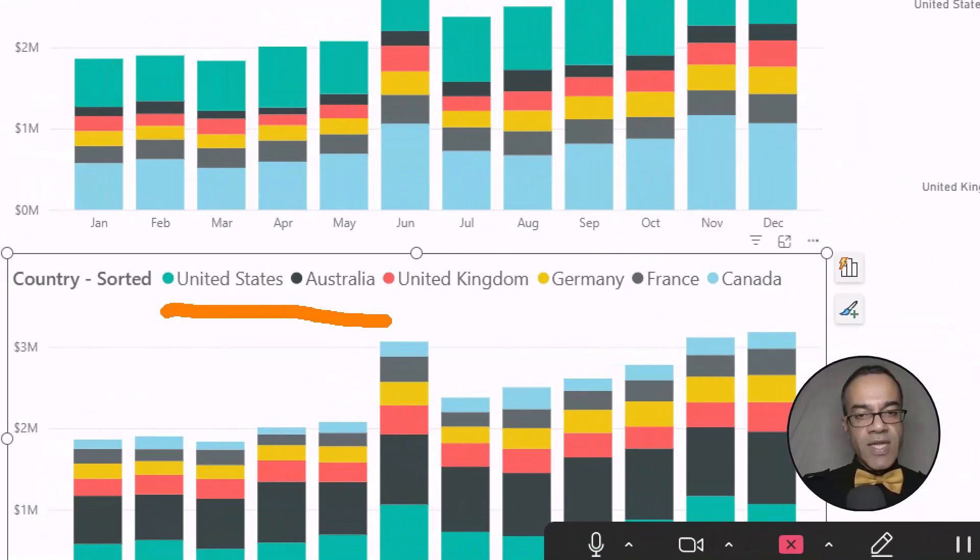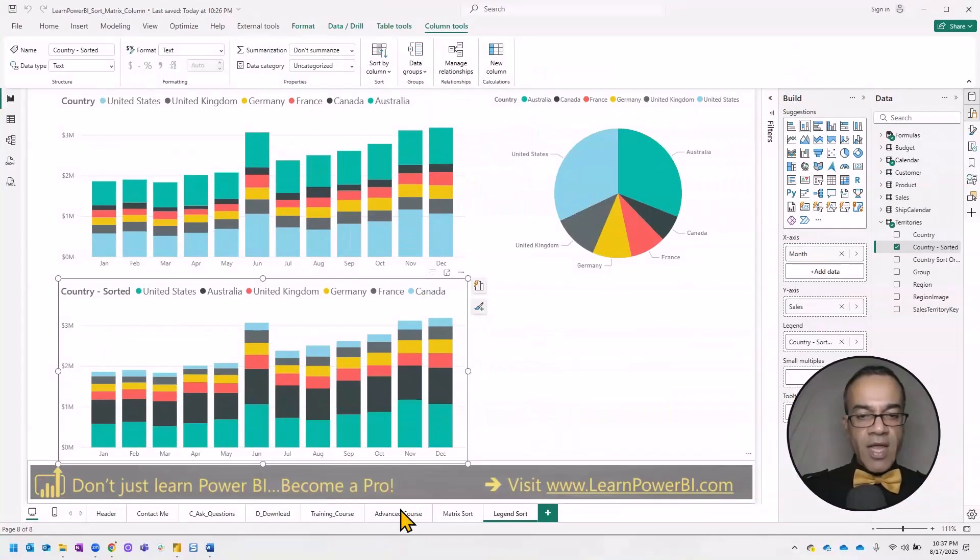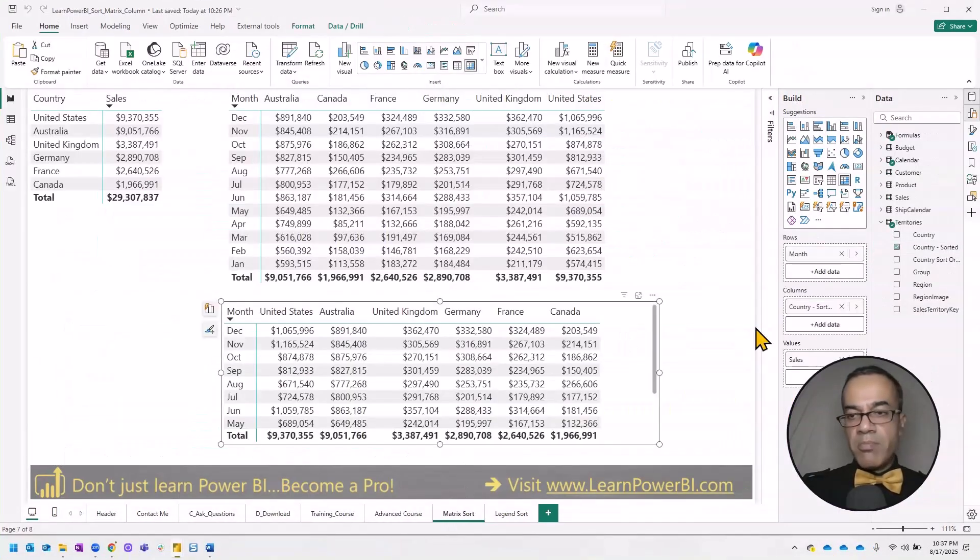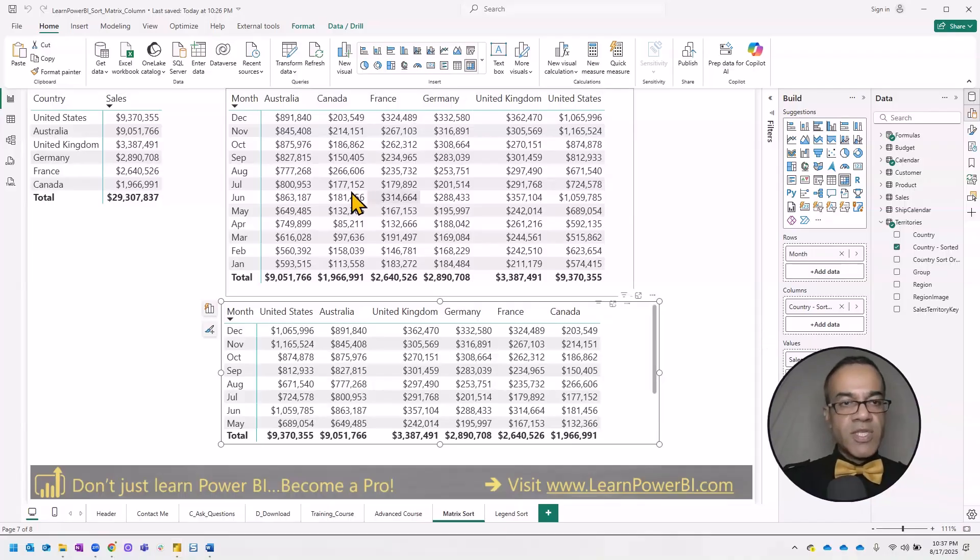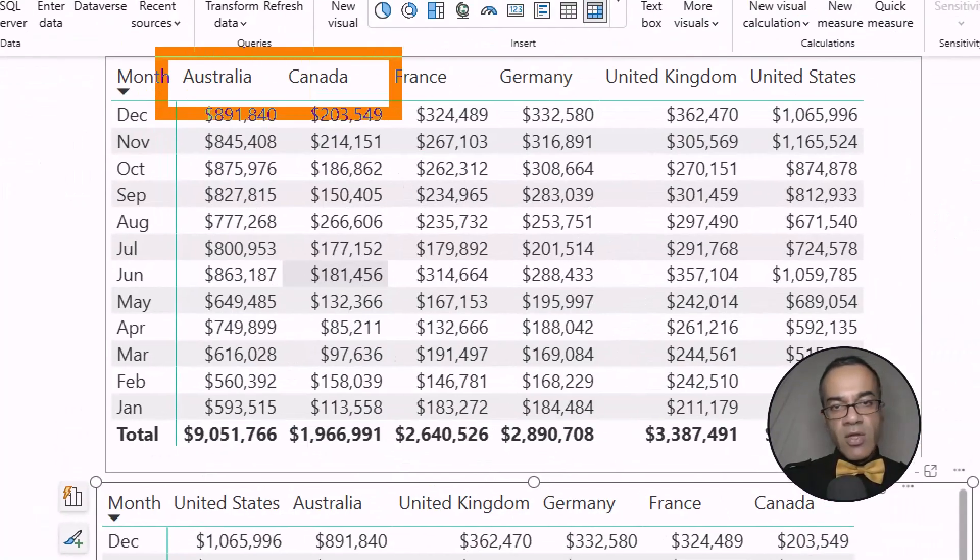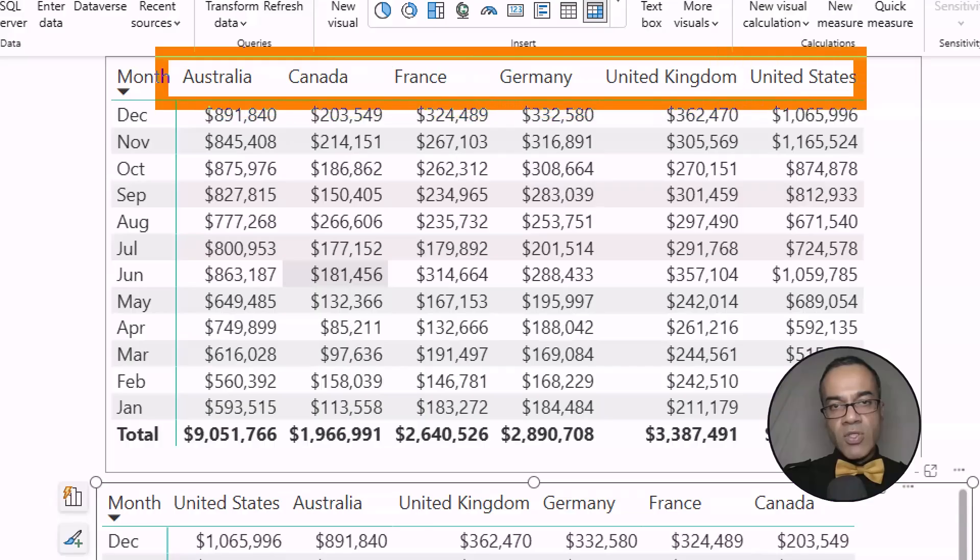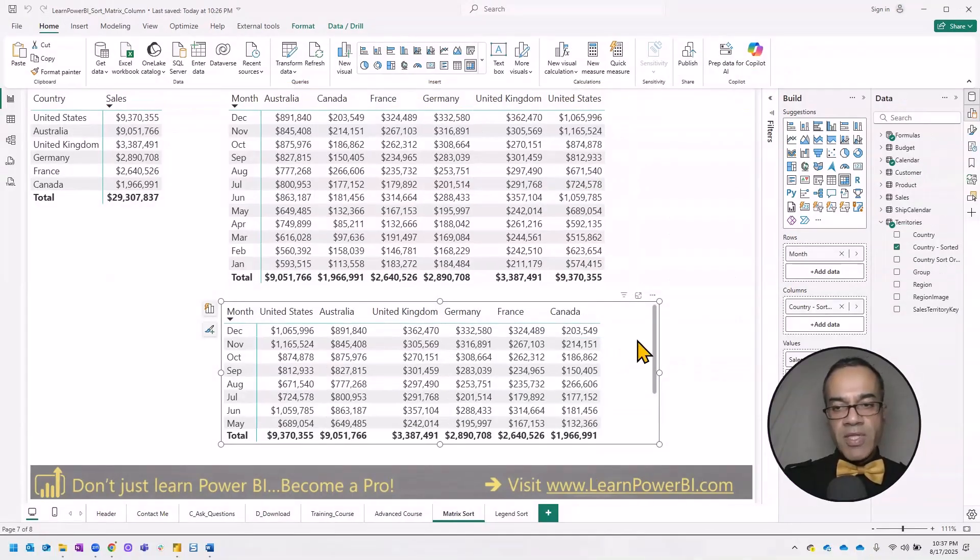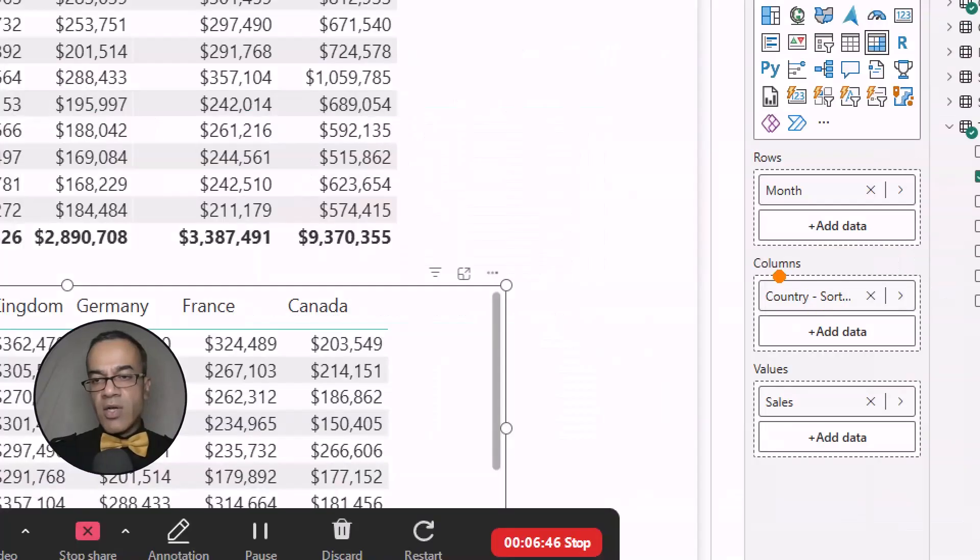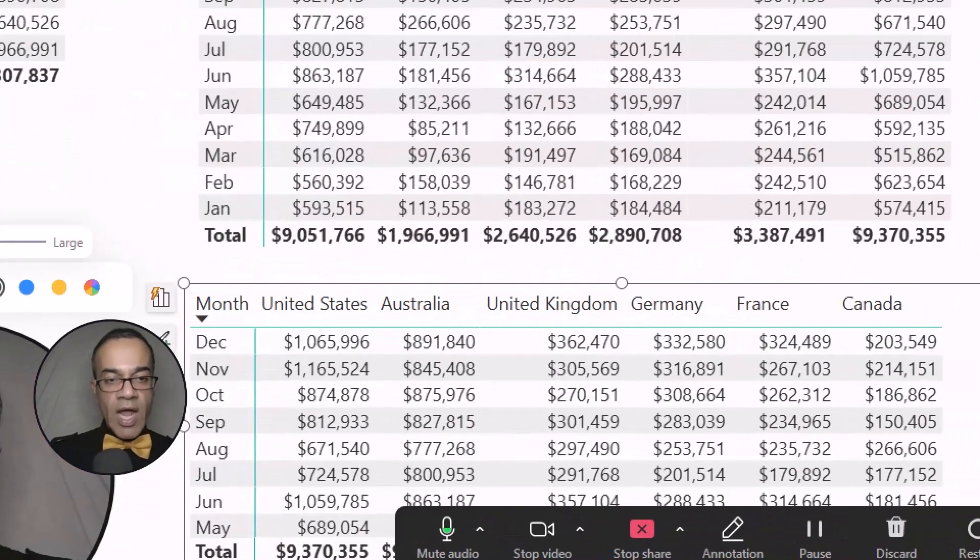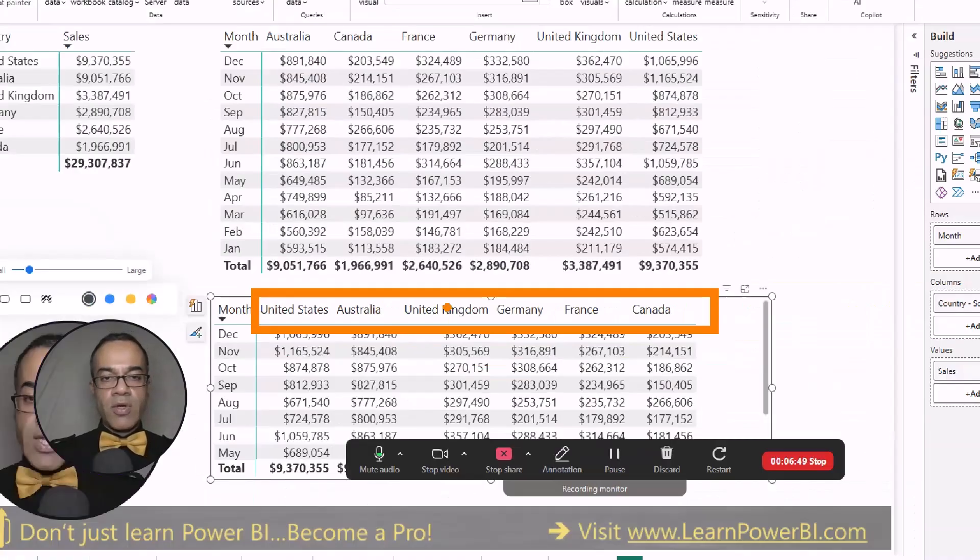United States, Australia, United Kingdom, Germany, France, and Canada. And you can also use it for matrix, right? So you can notice here in this default matrix, the columns are sorted alphabetically by default. But in this one, I'm using the new country sorted column, and they do have our custom sort order.